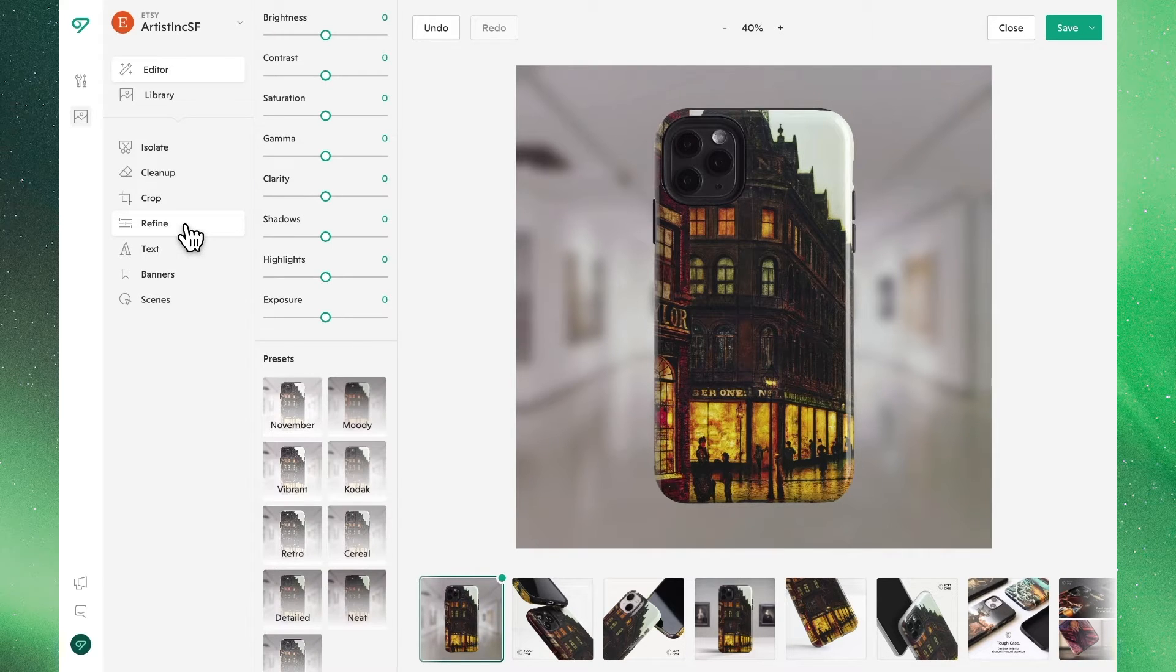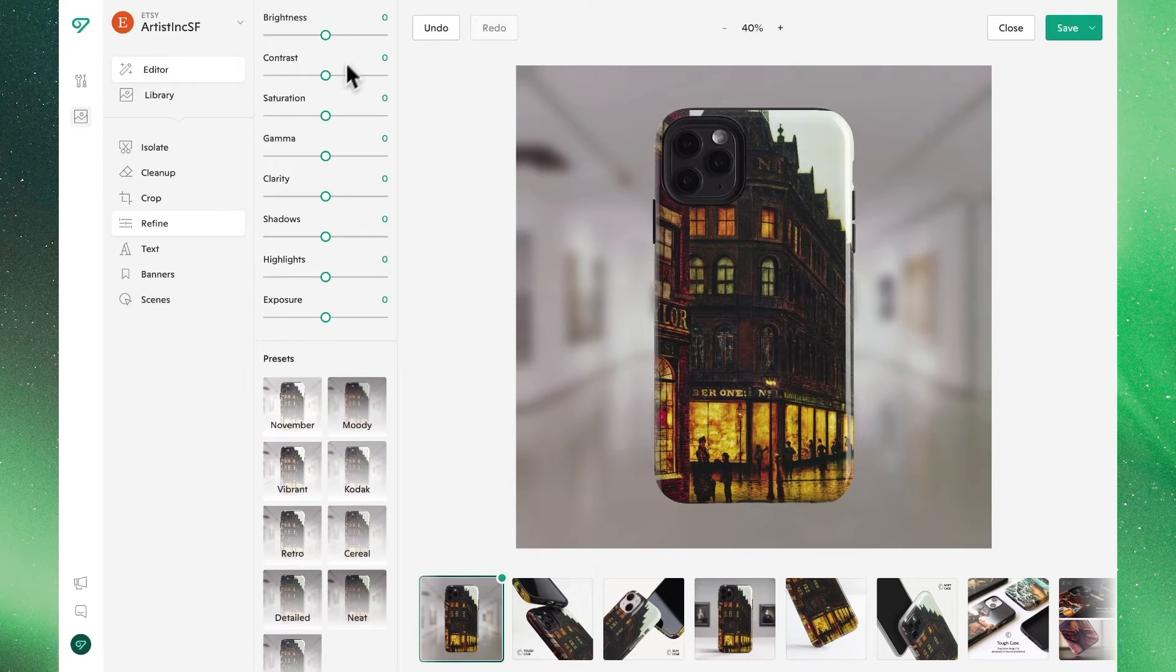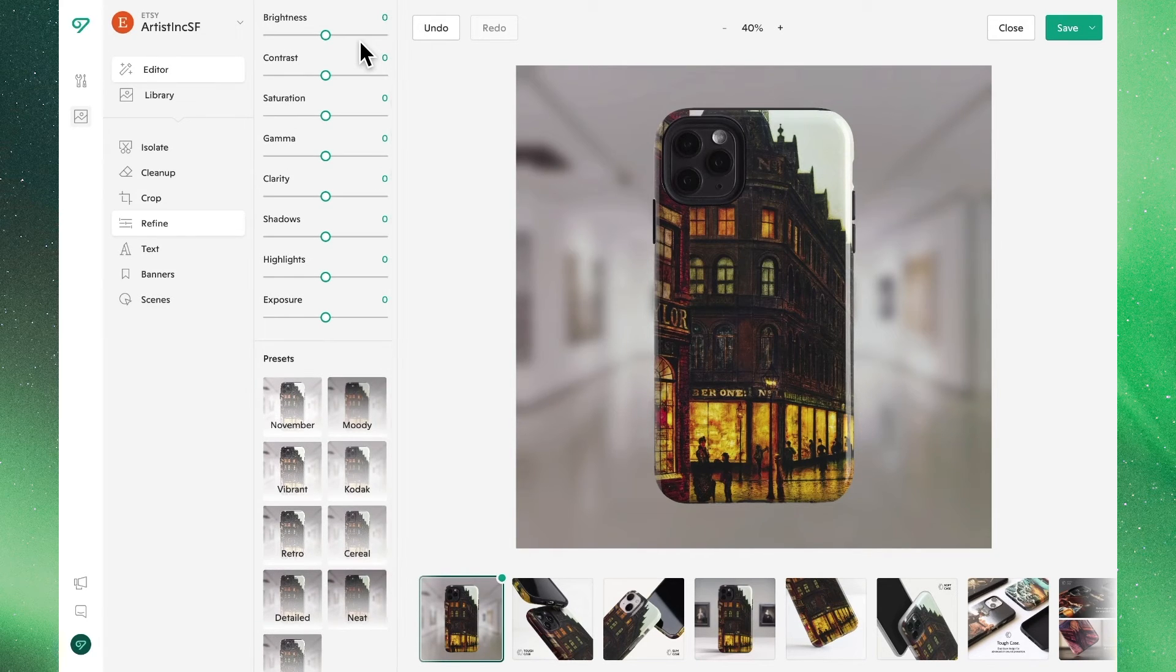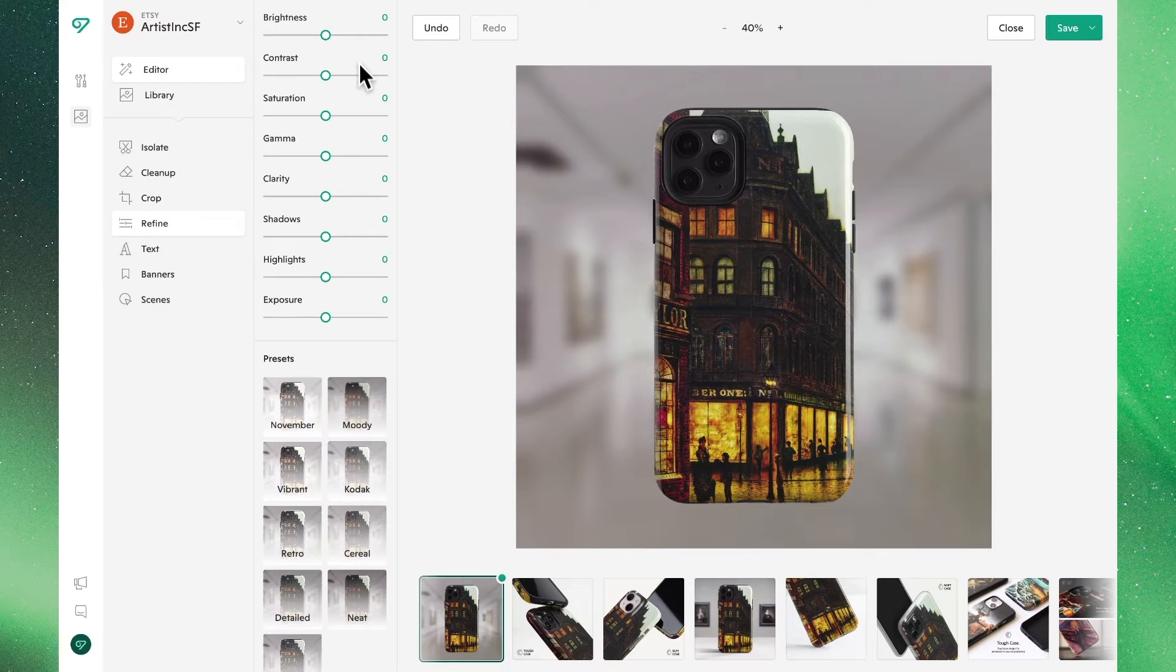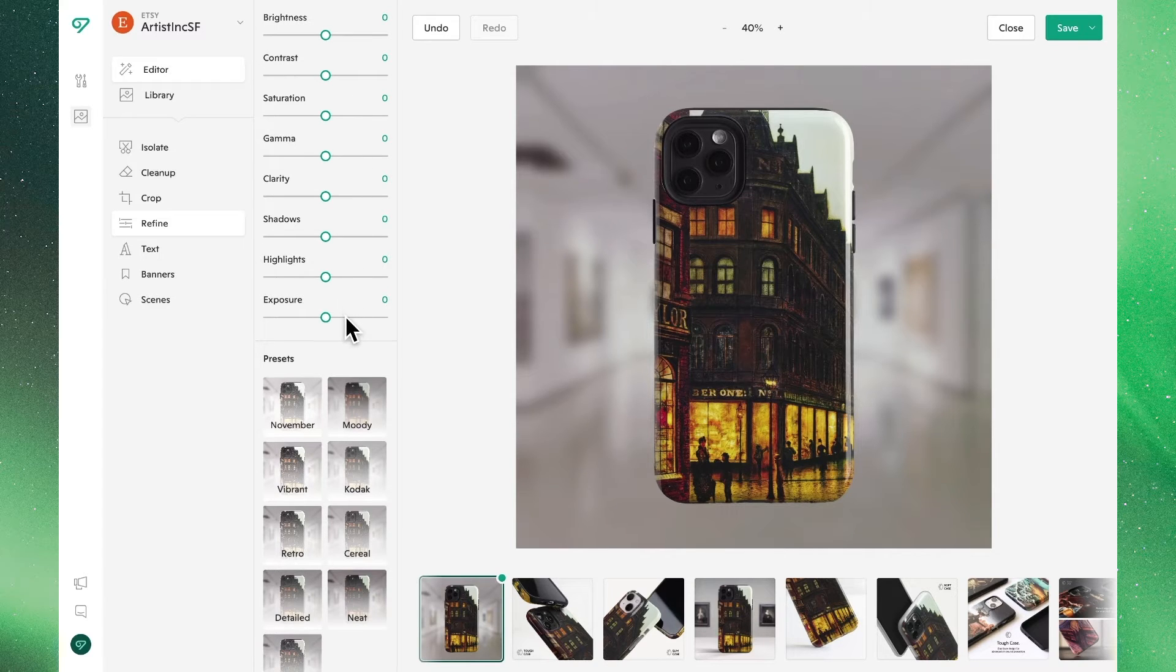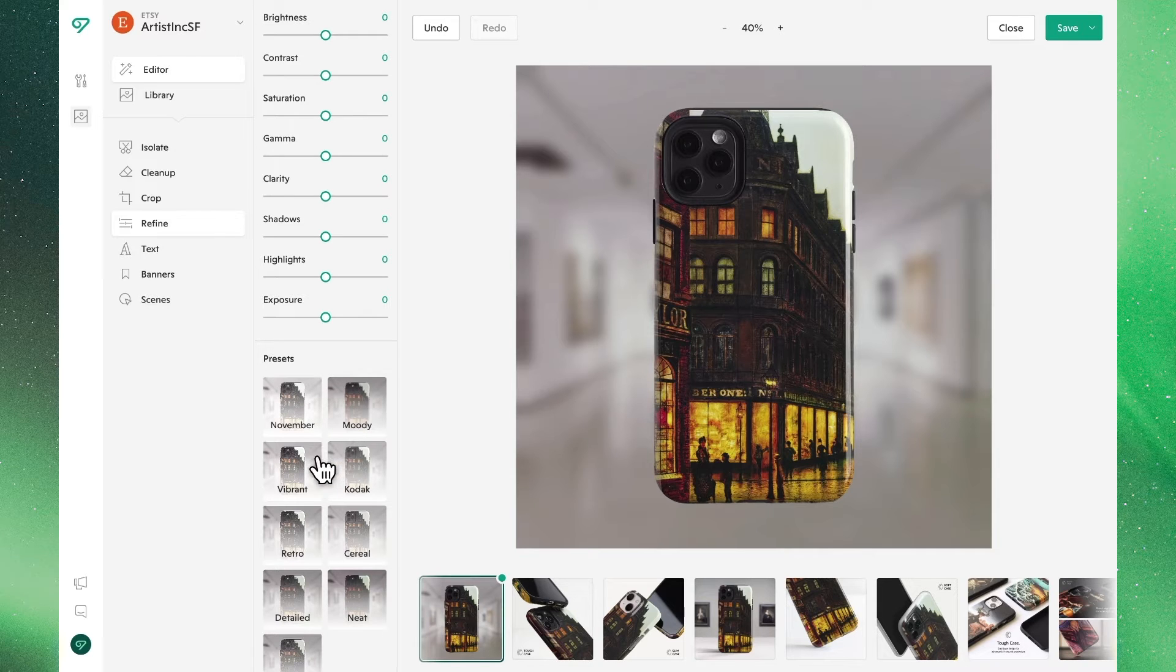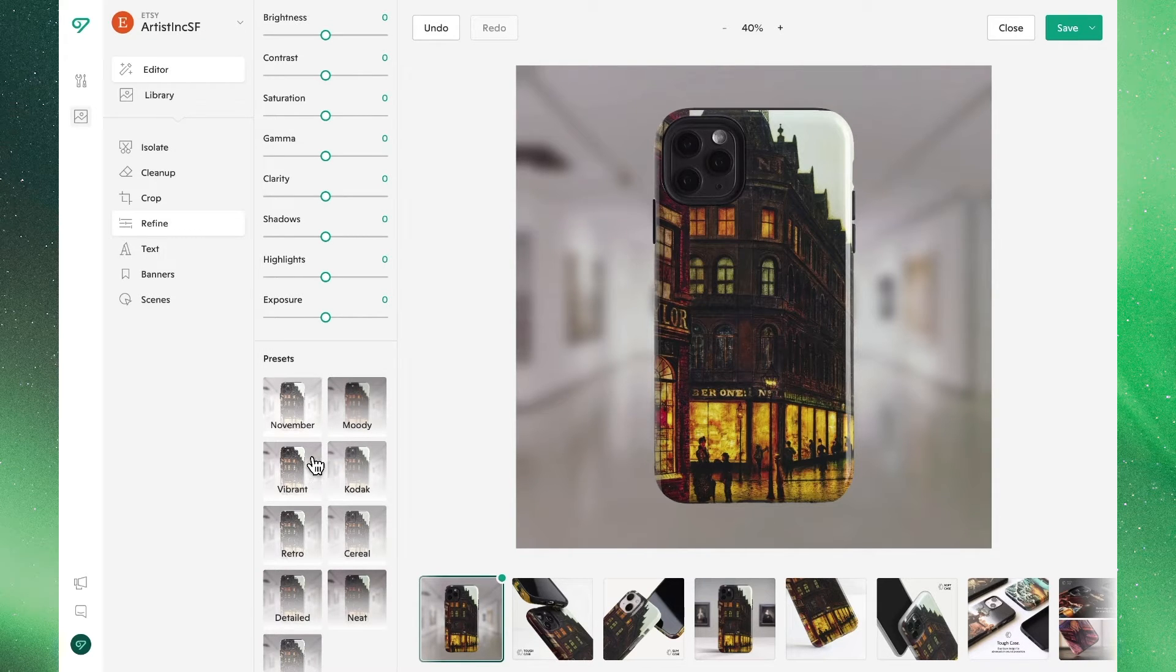In the refine tab we'll find familiar options to update and adjust all of the different parameters of my image as you'd find in many other photo editors. Below you'll also find an existing set of presets or filters where we can easily apply a consistent look to all of our library.